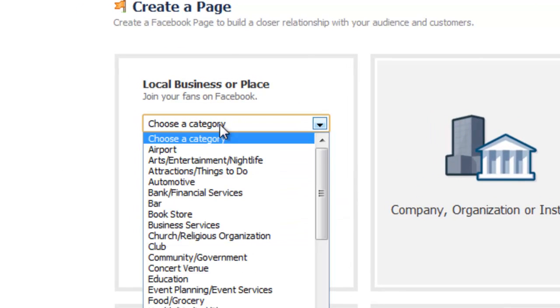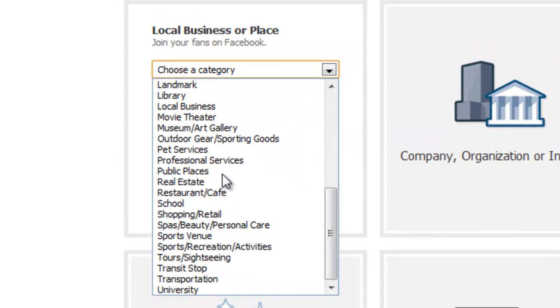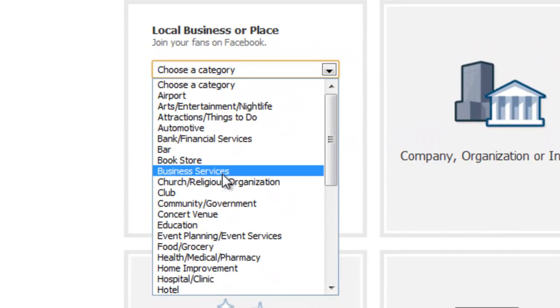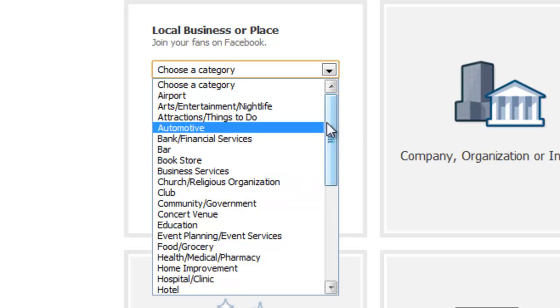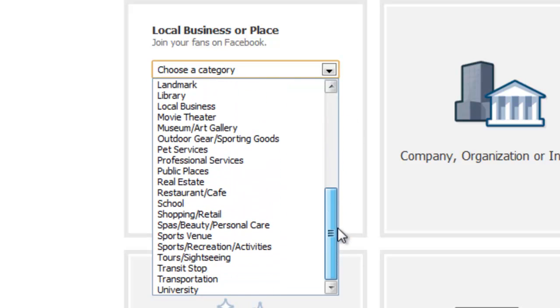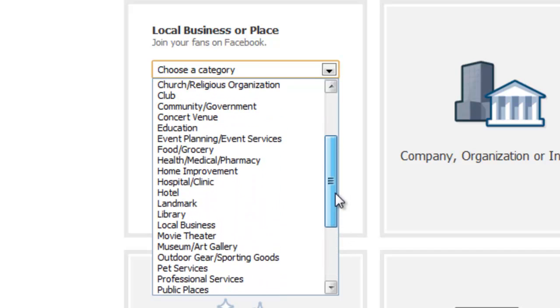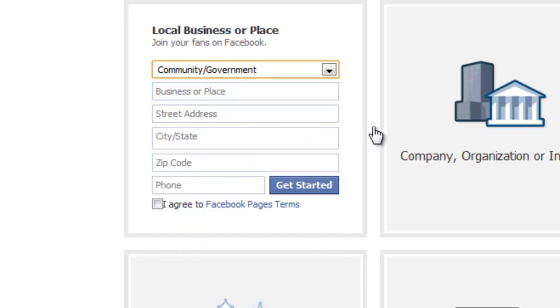And for the category, you want to select, this is very important. Make sure you choose the right category. This is how people will actually locate you on their searches. So if people are looking for groups of interest or pages of interest, this is going to be a pretty important factor. So you want to make sure you take the time to read through these and find whichever one best fits you. I'm just going to select a random one. I've already got my own page.